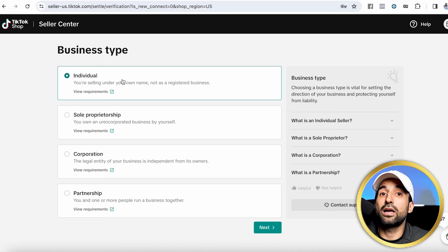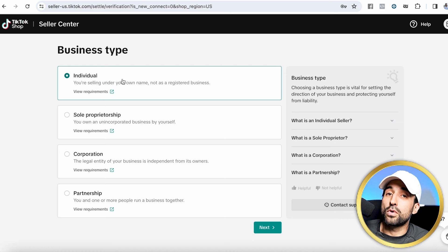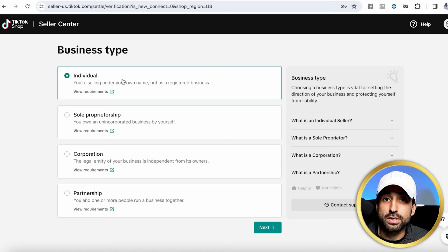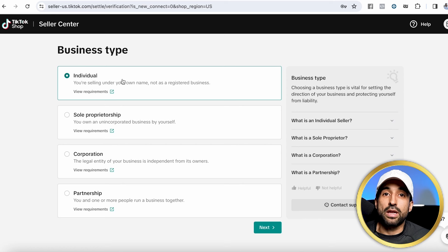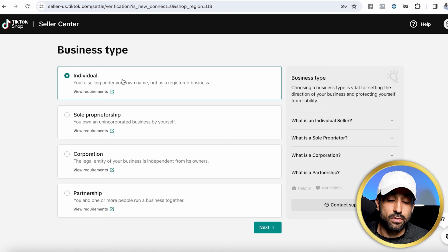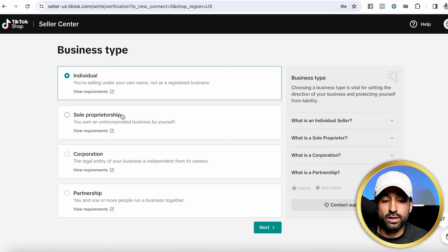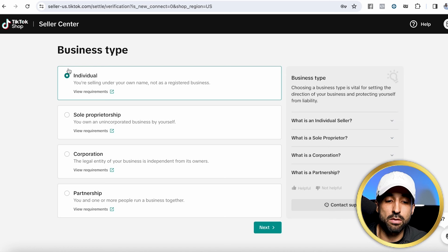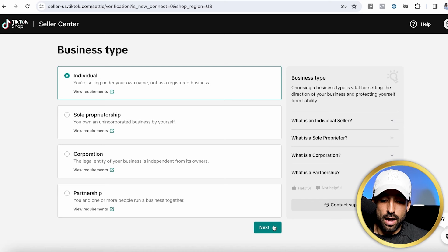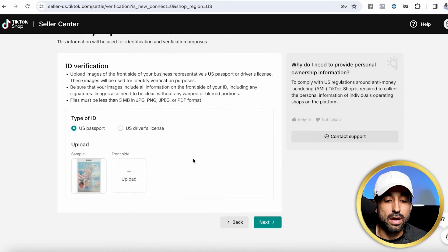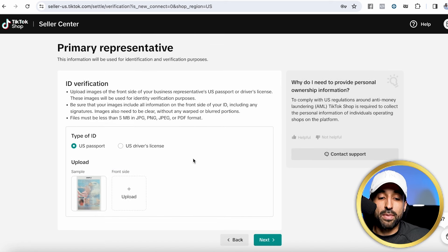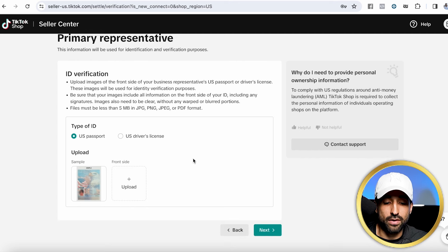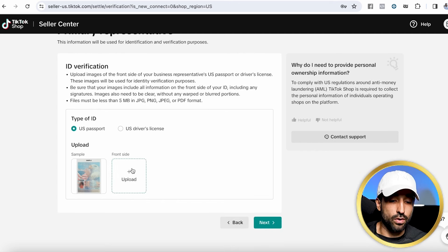If you have created an LLC or a business for your TikTok shop store and want to sign up under that business — which I recommend for tax and liability reasons — then if you have an LLC, I highly recommend using that. Here you would pick what type of business: sole proprietorship, corporation, or partnership. For today's example, we're going to click on individual. TikTok is going to ask for a picture of your passport or driver's license — simply click upload and upload a picture.